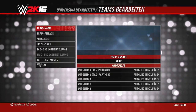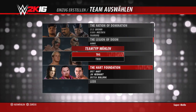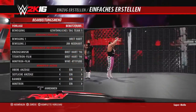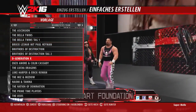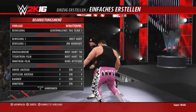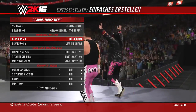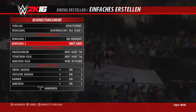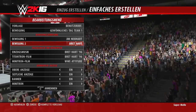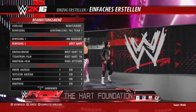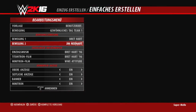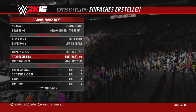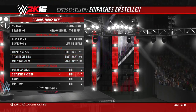In der Creation Suite habt ihr dann die Möglichkeit, dieses Tag Team zu bearbeiten. Ihr könnt eine Vorlage nutzen, allerdings gibt es da nicht viele zur Auswahl. Ihr könnt die Reihenfolge auch innerhalb des Entrance-Videos verändern, das funktioniert allerdings nicht immer – das kommt sehr darauf an, welches Intro-Video abgespielt wird.